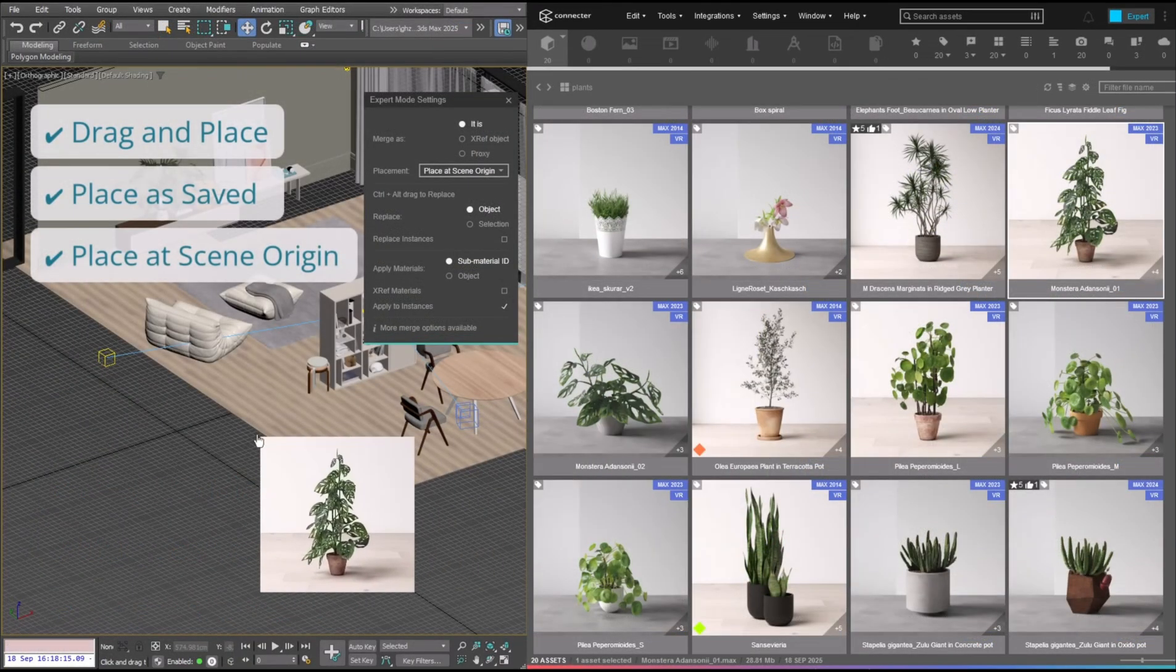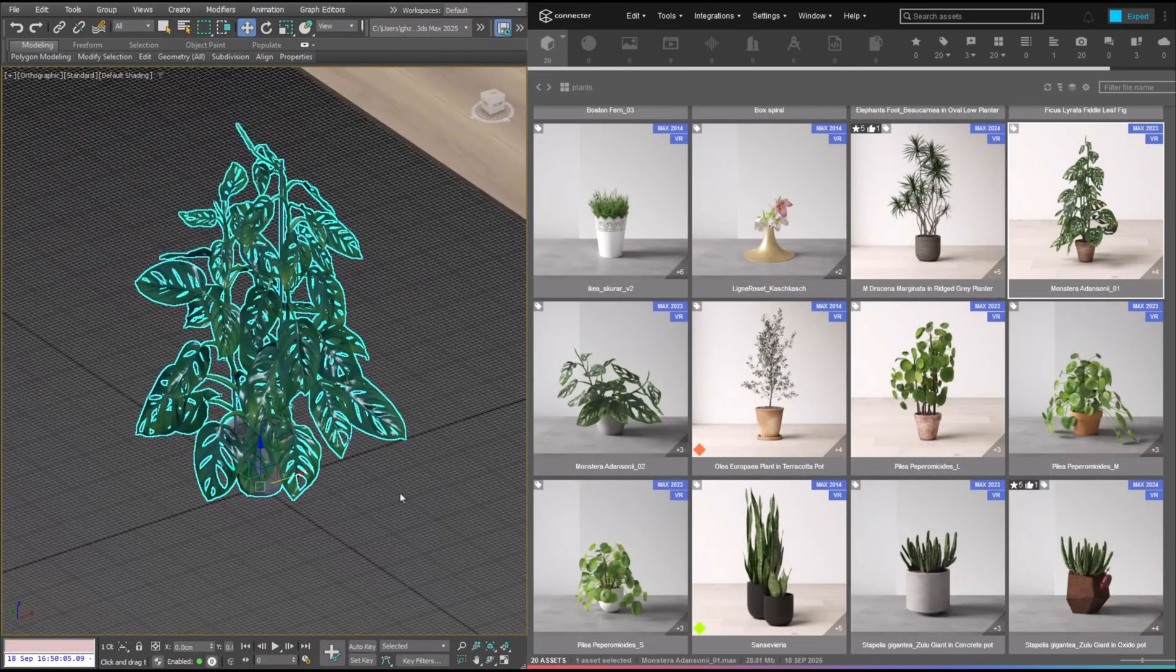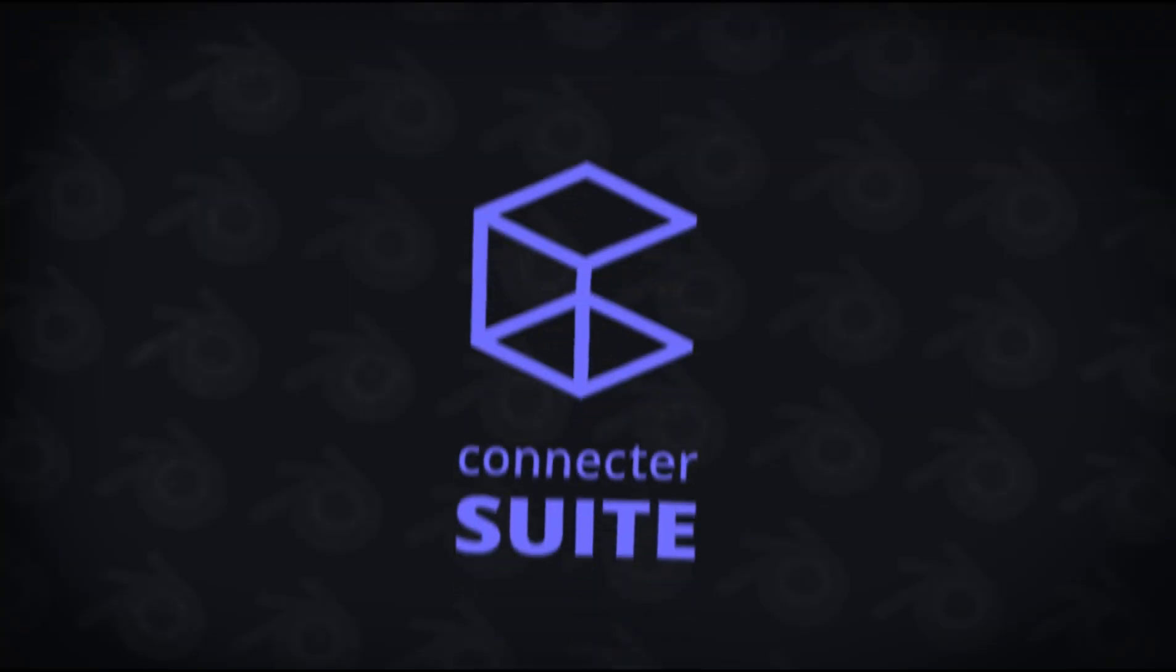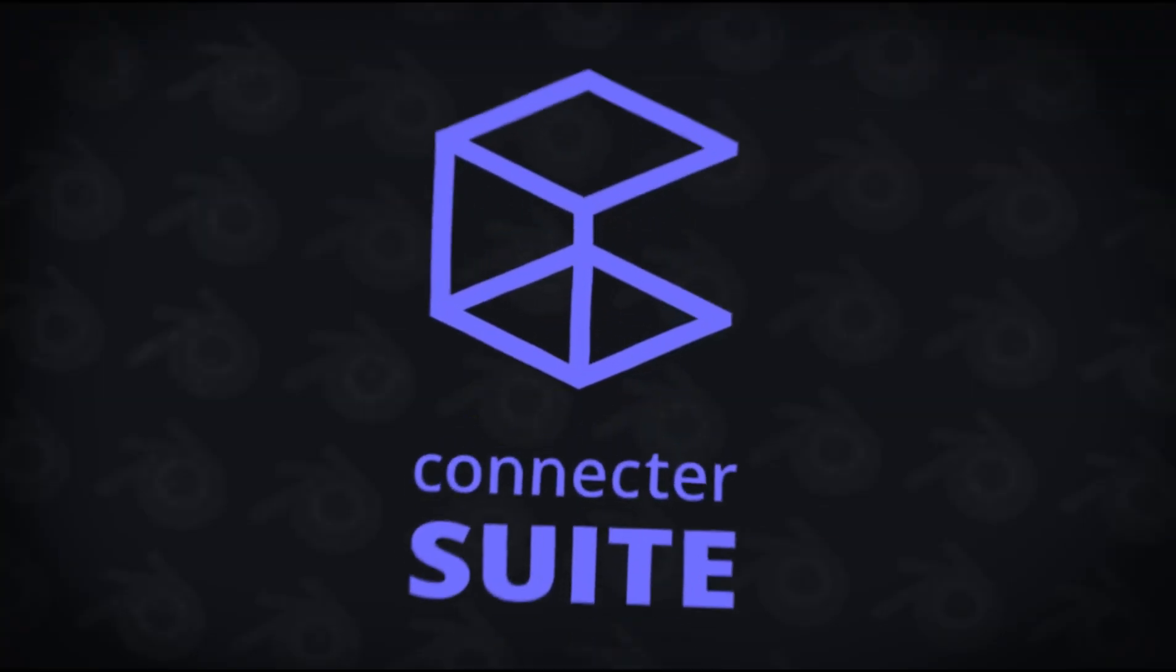If you want something simple that makes finding your assets less of a headache, check out Connector using the link in the description.